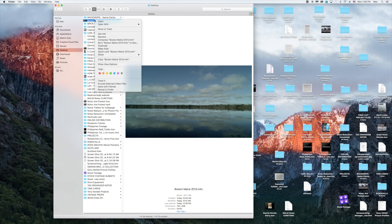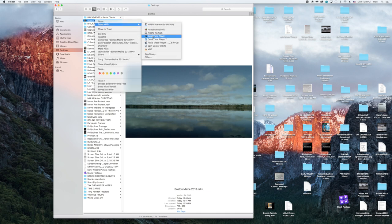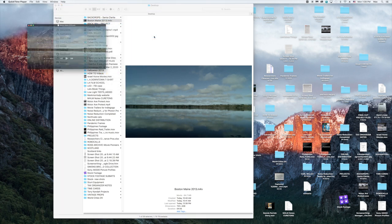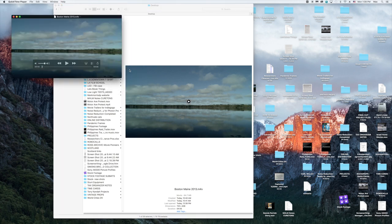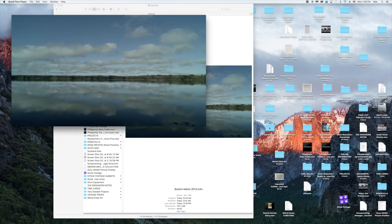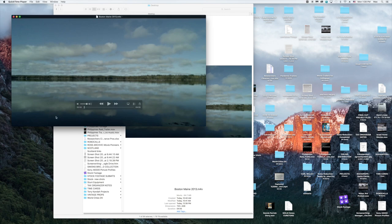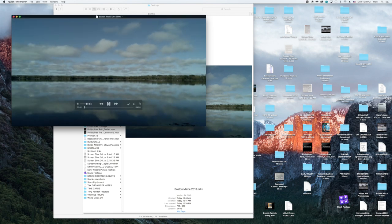There it is. Now I'm going to go to Open With and go to QuickTime, because QuickTime is a free player that is already in your Mac. You don't need to buy any extra software. Here is the file, and it plays beautifully.